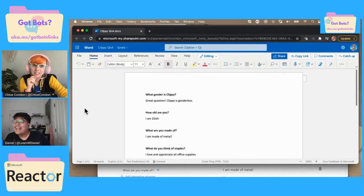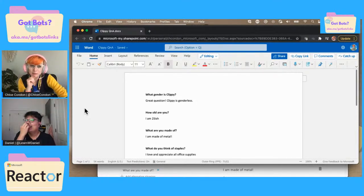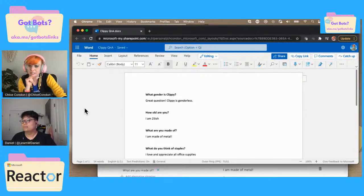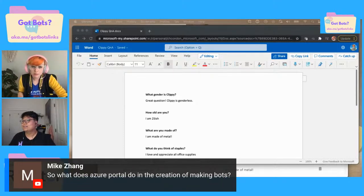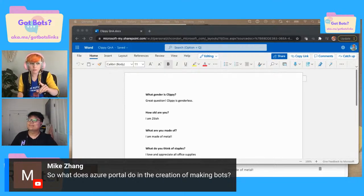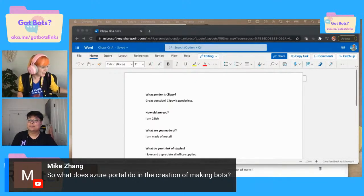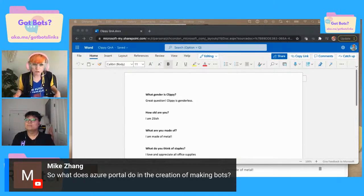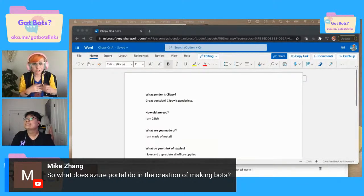Daniel actually runs this awesome program called Bit Project — check it out. They teach folks serverless stuff basically from square one. It's a great program for students, newbies, and beginners. There's a question: 'What does the Azure portal do in the creation of making bots?' We will go into that a little bit later in the stream, but we played a little bit around with it in the first couple episodes, specifically with logic apps. Pretty much we're using the Azure portal to get our keys, put it into our code, like embed our bot — our chat bot.